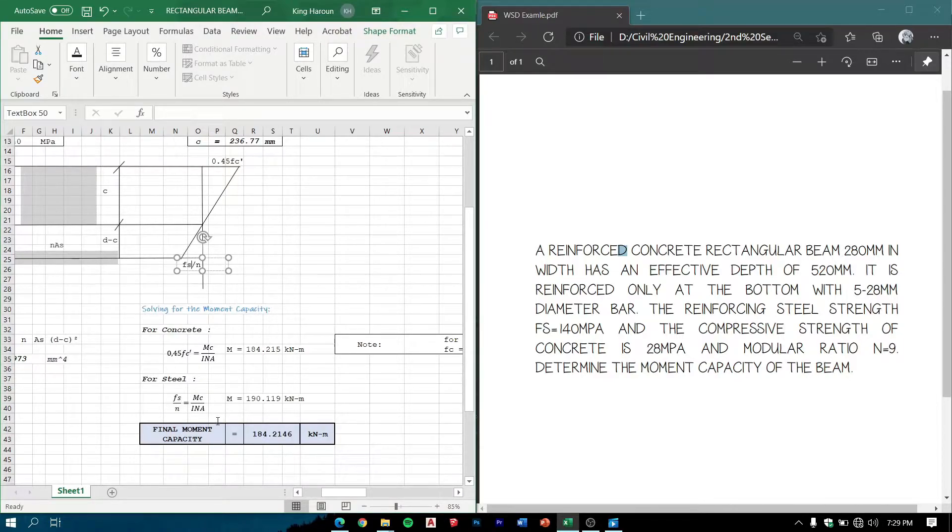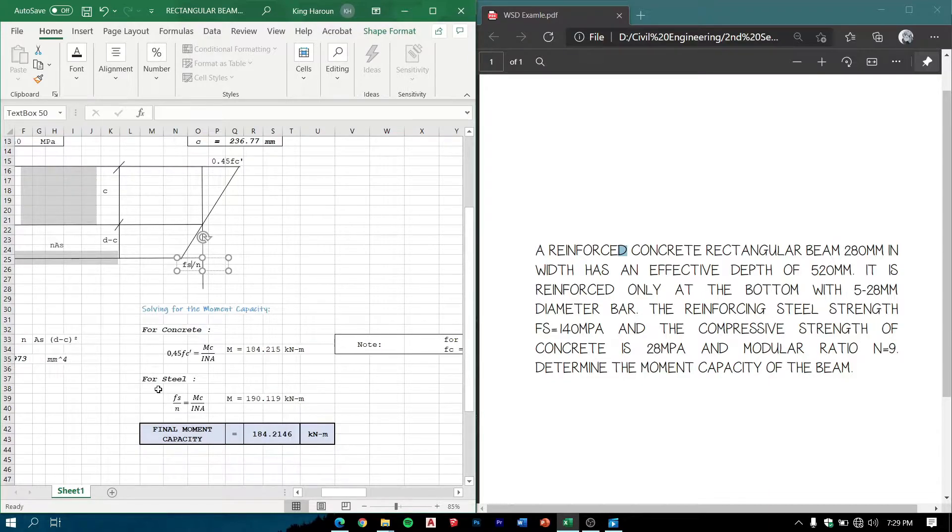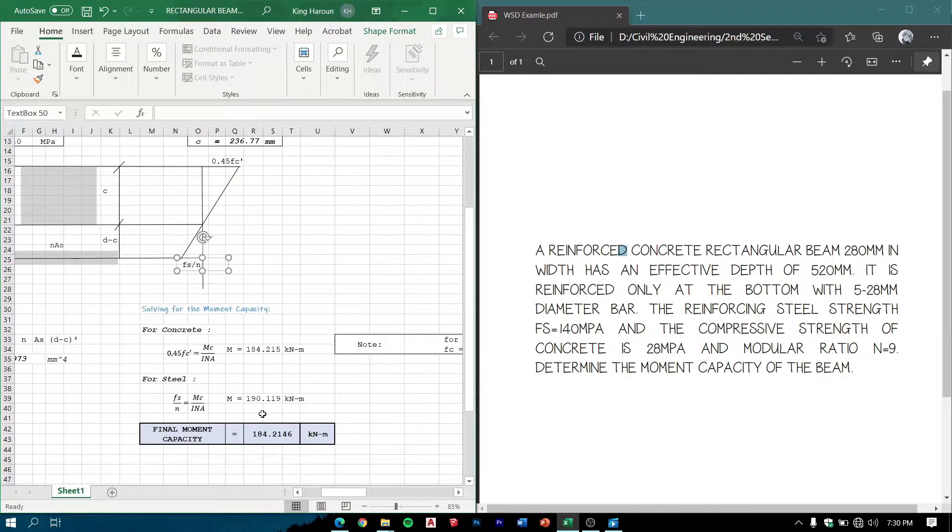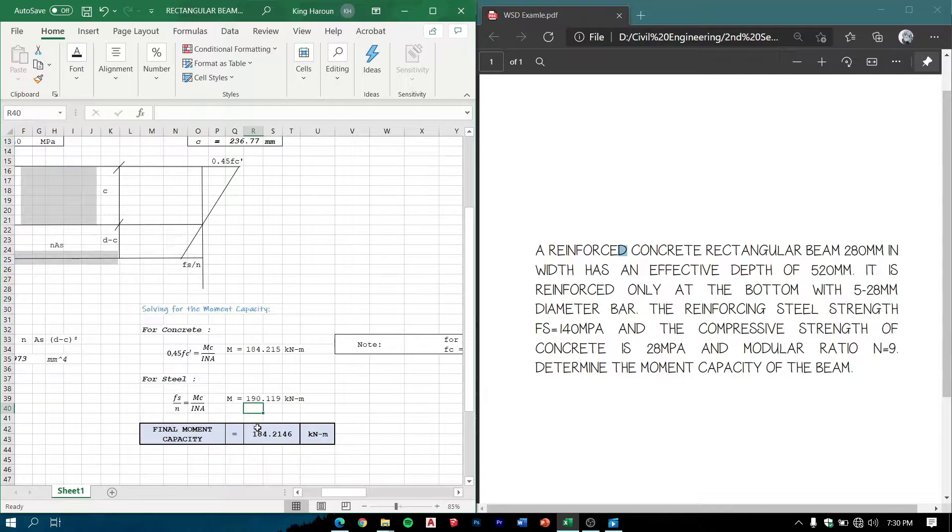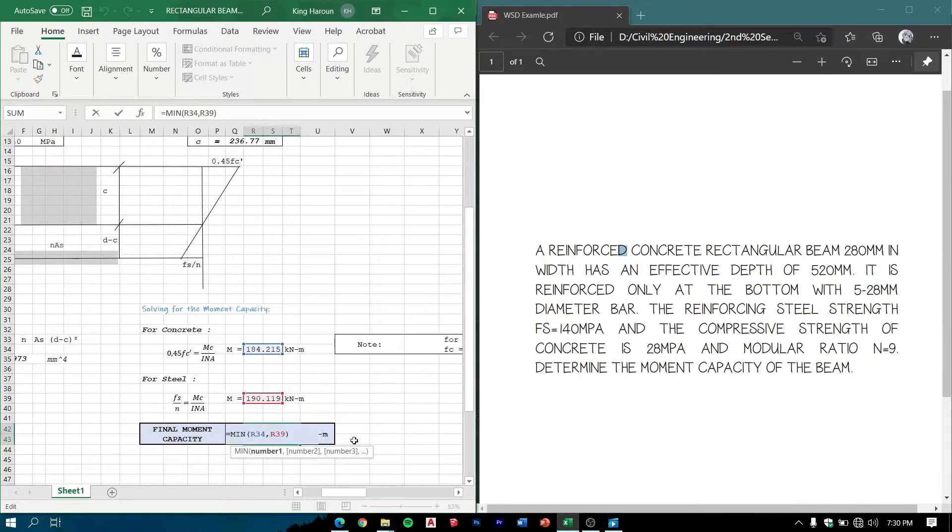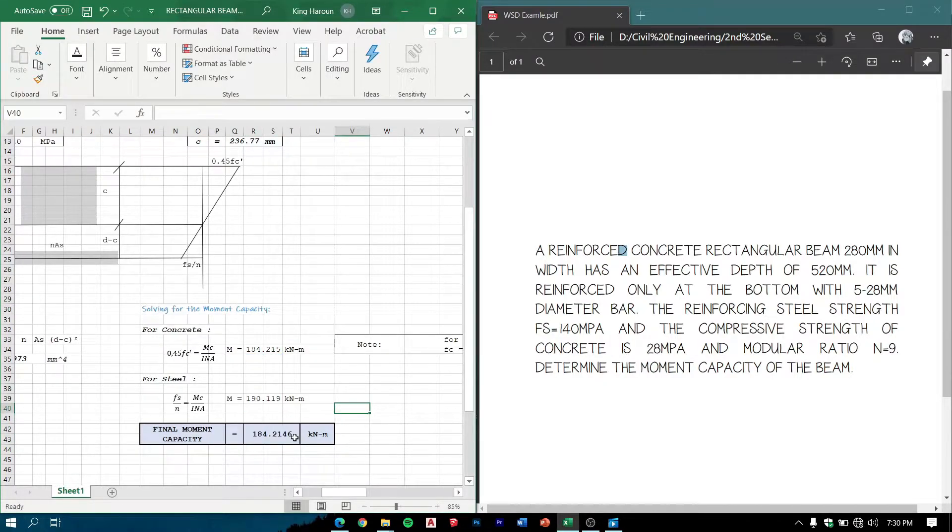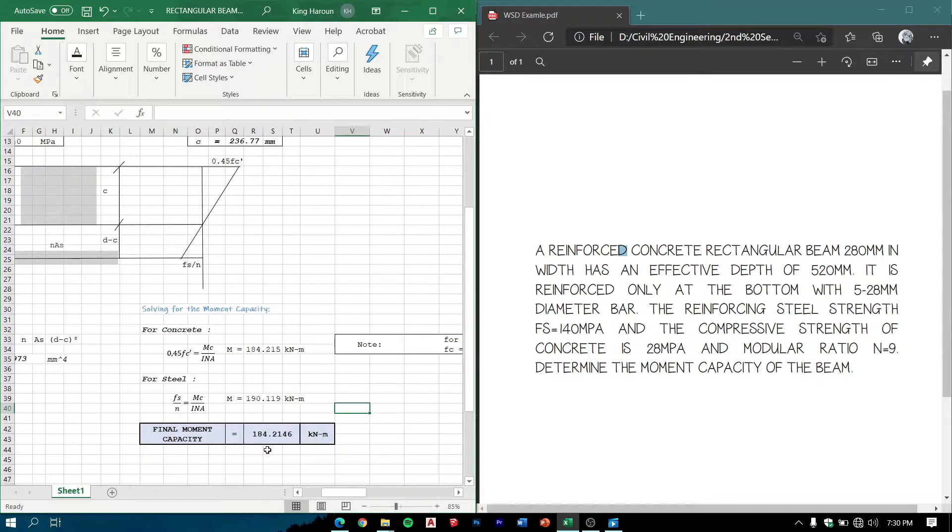For steel, fs over n equals M*c/I, and we have the value of moment capacity of steel which is 190.119 kNm. So the answer here chooses the minimum one as this concludes that concrete fails first.